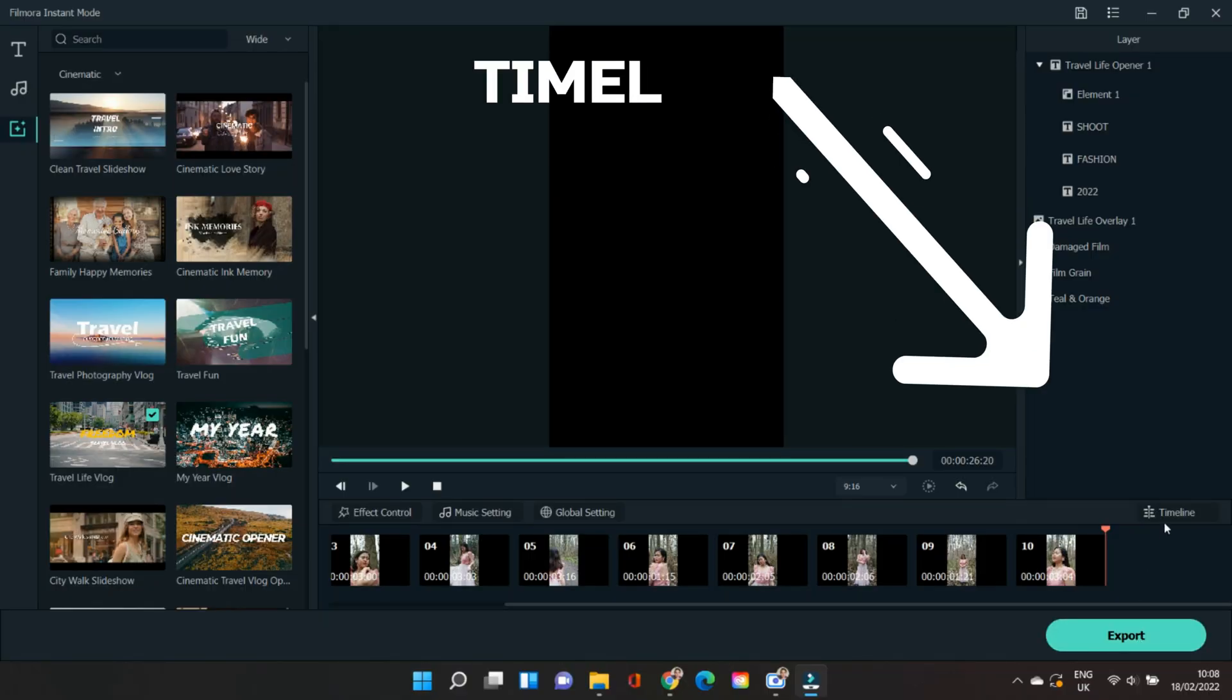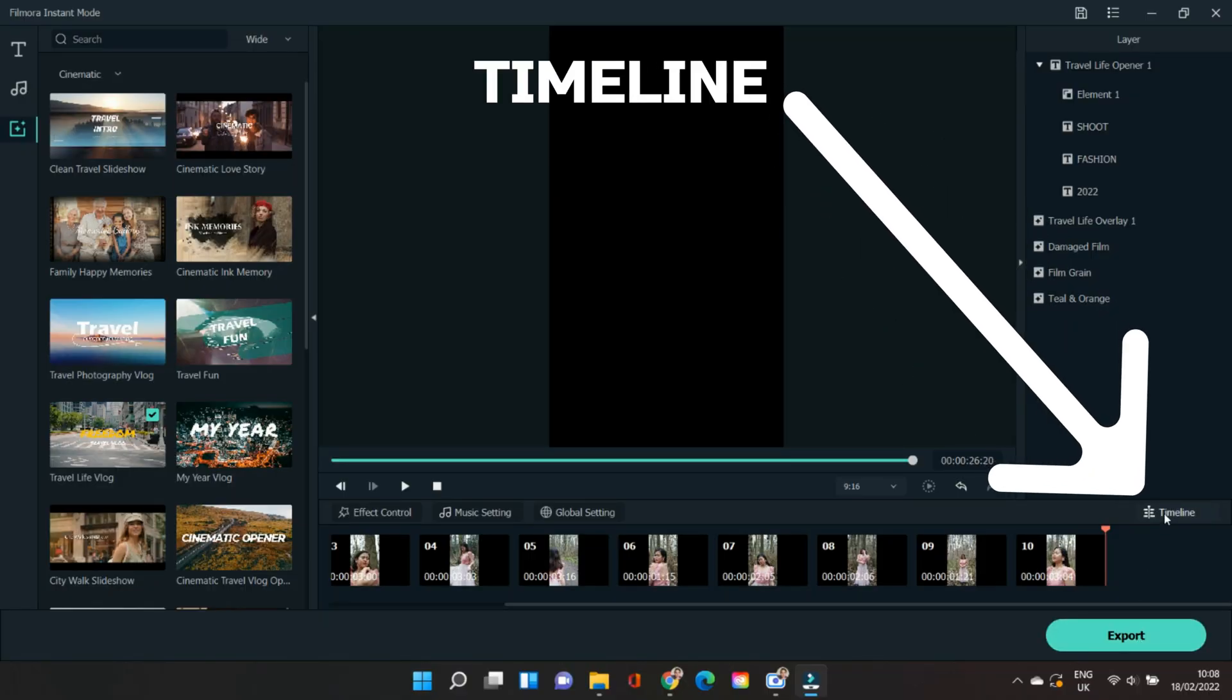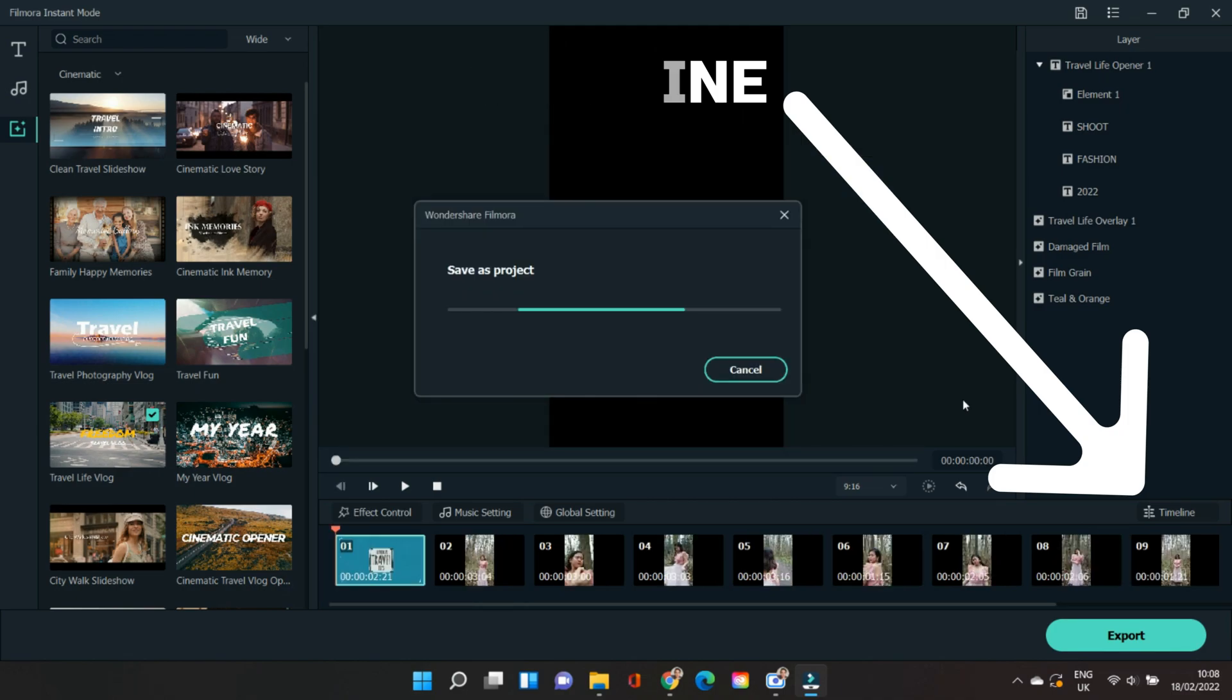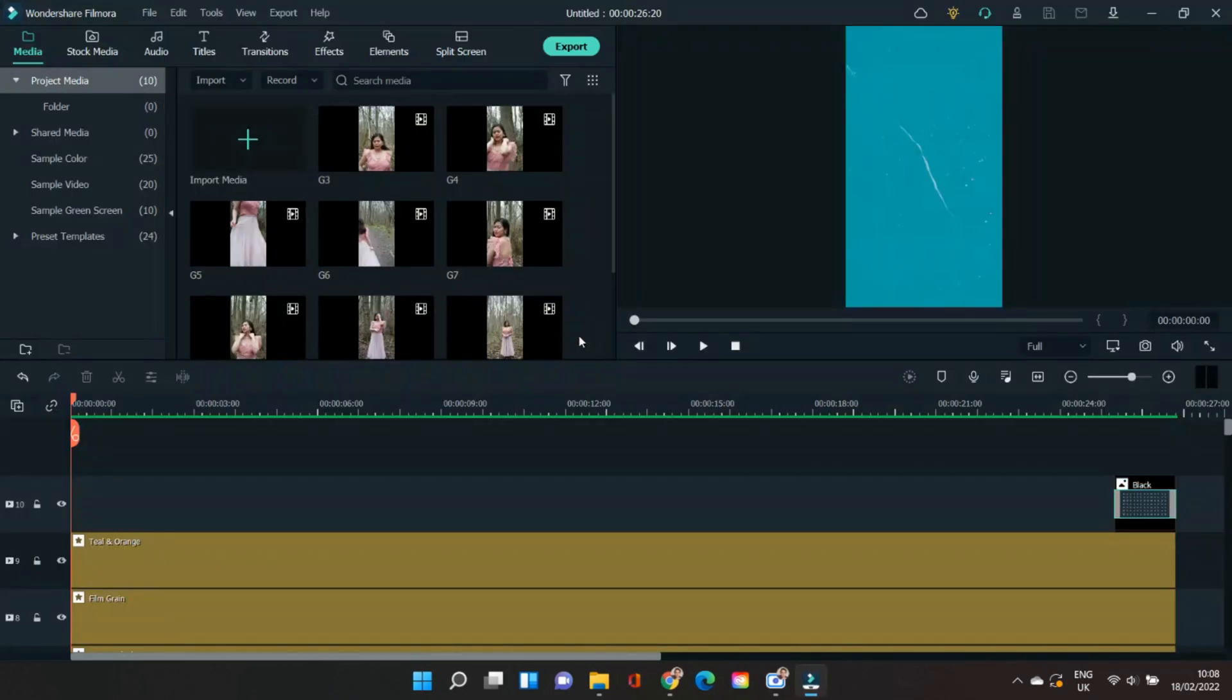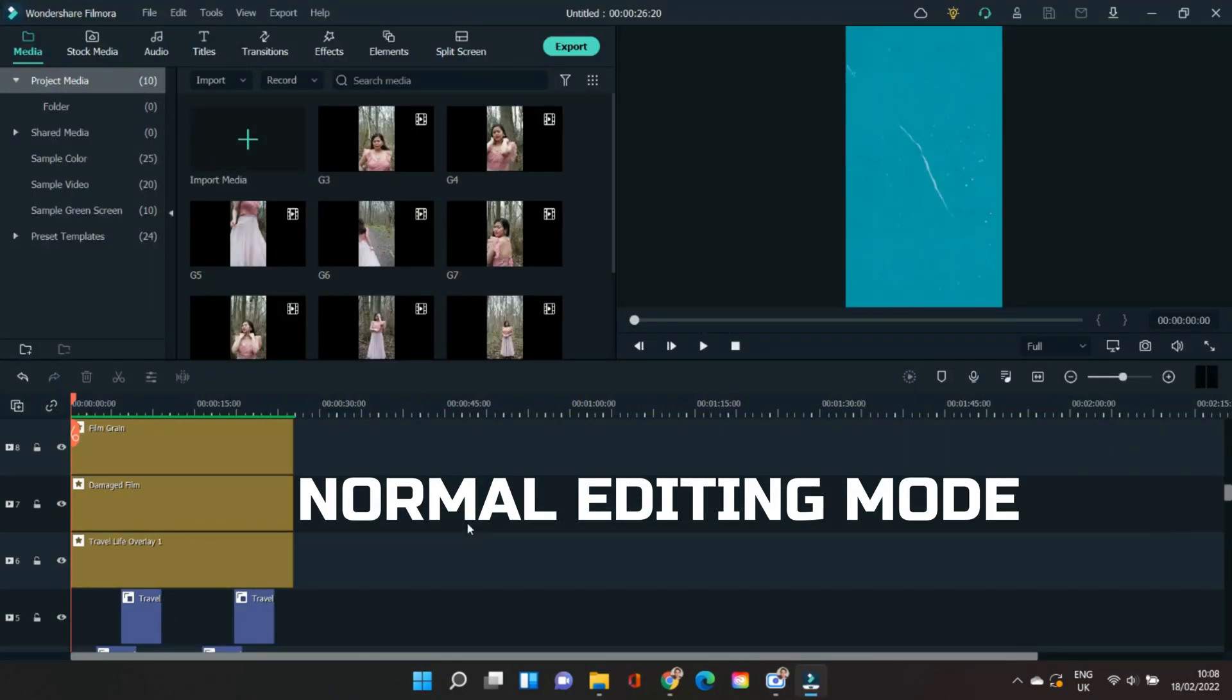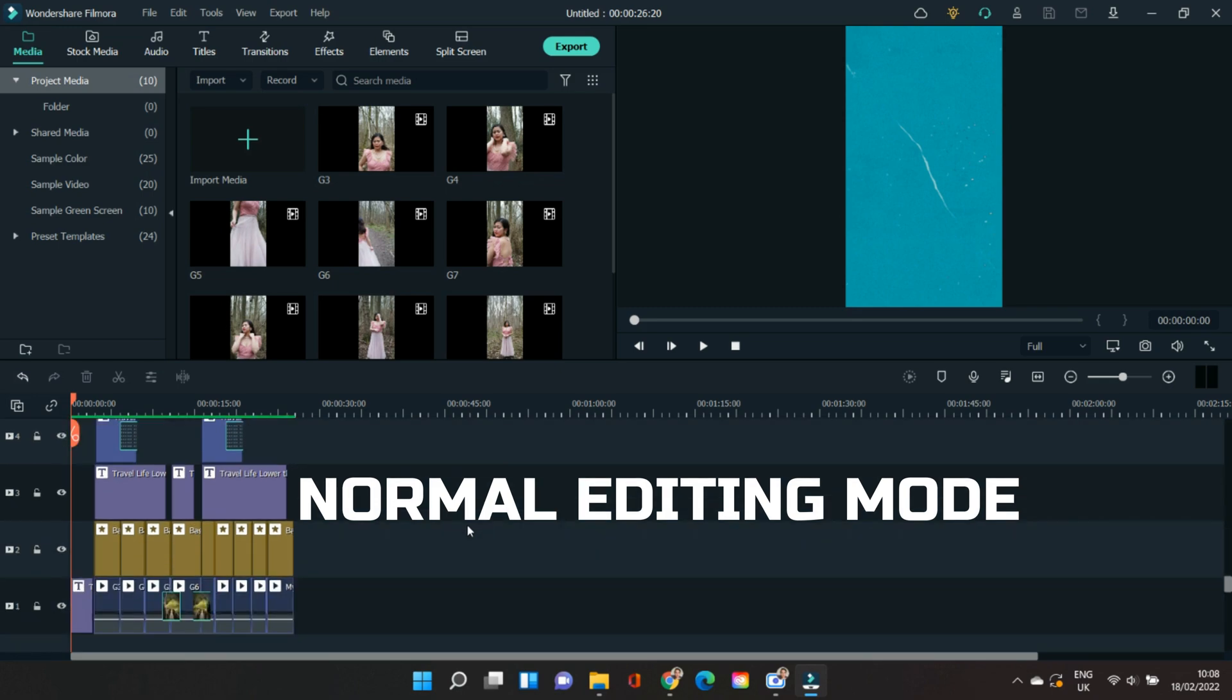If you're not satisfied with the video created by Auto Create, you can export all these effects and templates to the timeline. Once you've clicked that, it will take you to the normal editing of Filmora 11, and you can further enhance and edit the videos to your satisfaction.